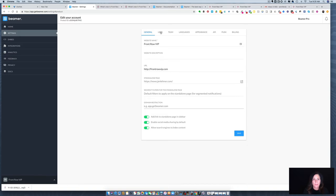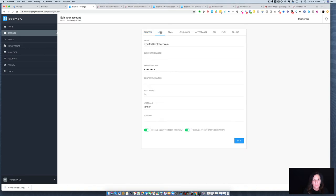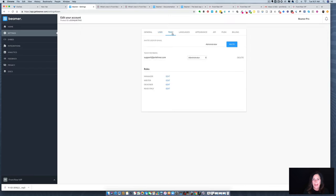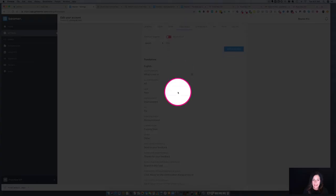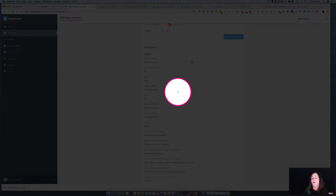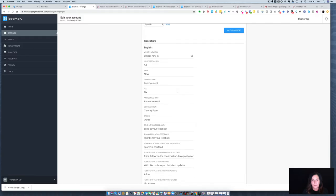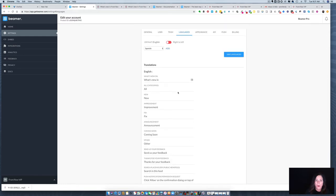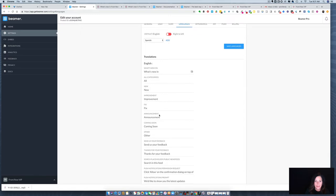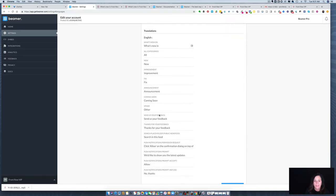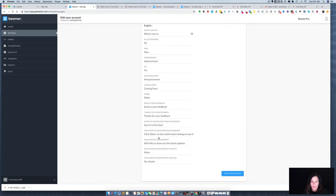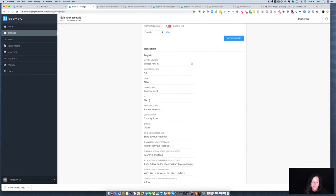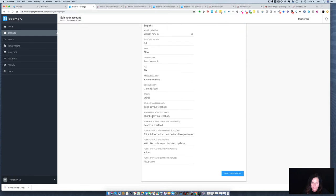Then I have all these toggled and turned on. Next we're going to look over here at user. That's where your password information is, your email address, and of course I want to receive a daily feedback summary and a weekly analytics summary. You can add people as administrators, managers, writers, designers, or read-only and you just invite them by typing their email address. Languages is where you could set a translation option if your audience speaks two languages, but also this is where you would customize any other language or words on the website, whether that's your category options or even at the very top where it says what's new in front row VIP. It defaulted to what's new on, so I changed on to in.